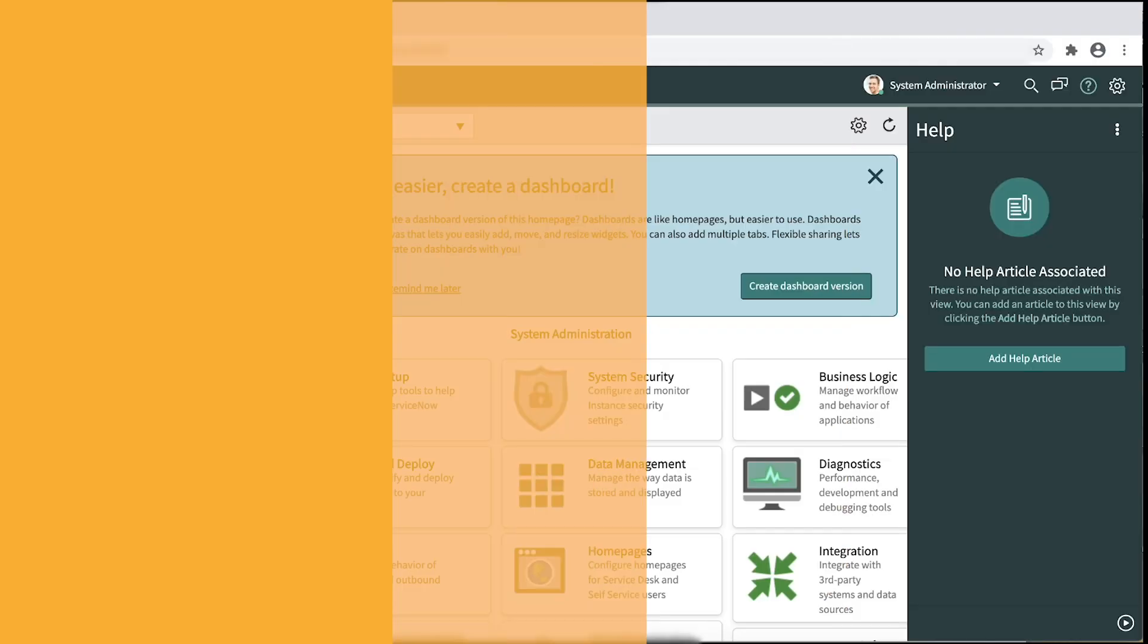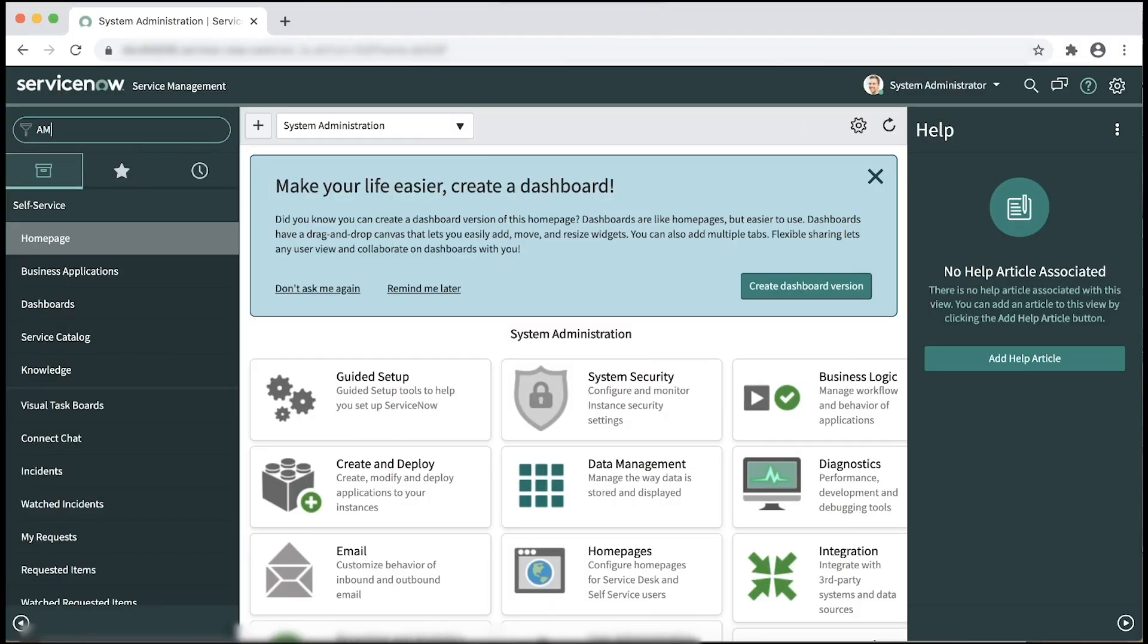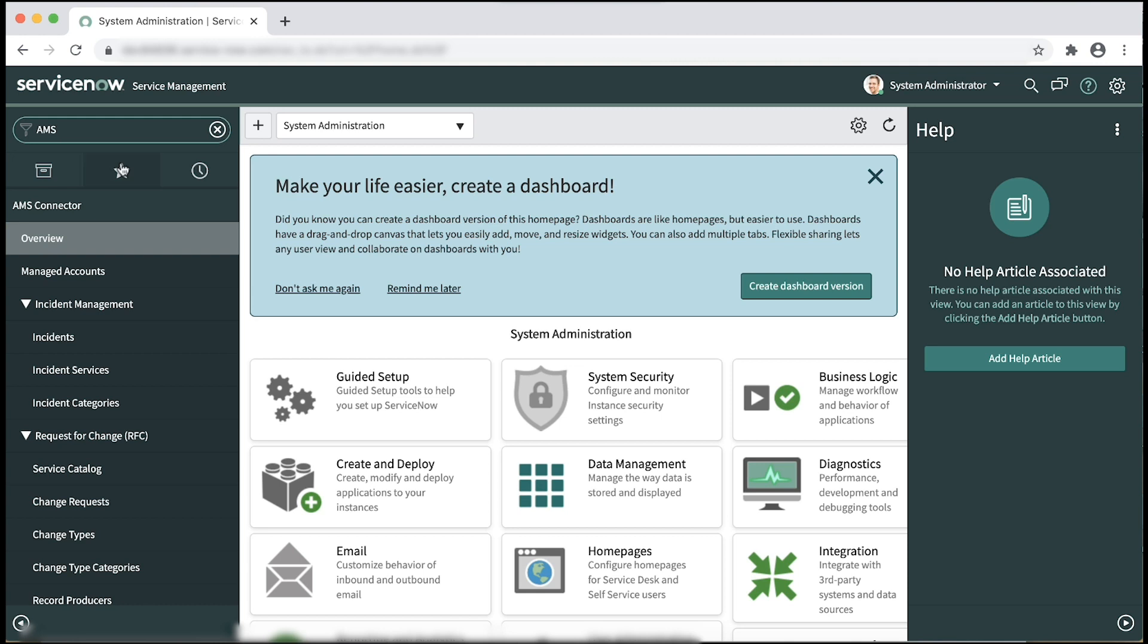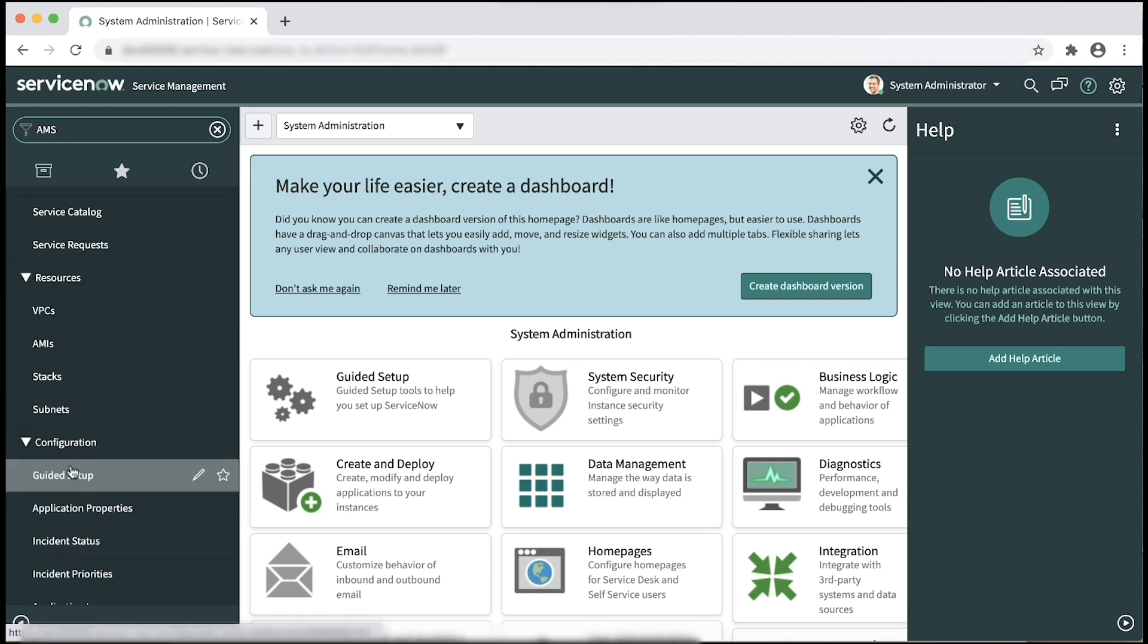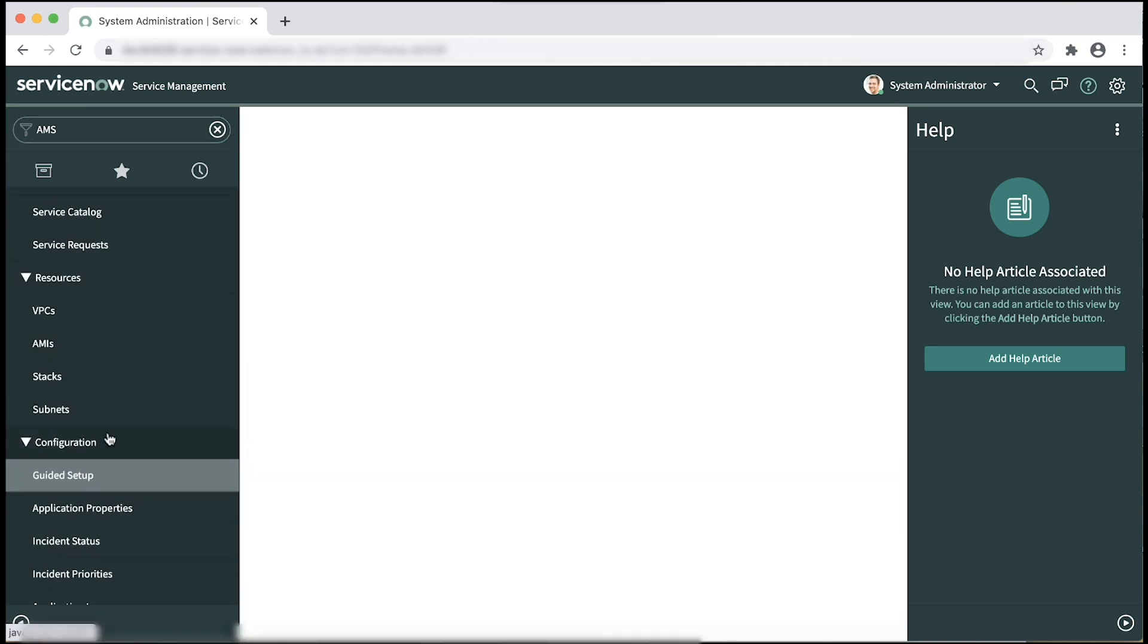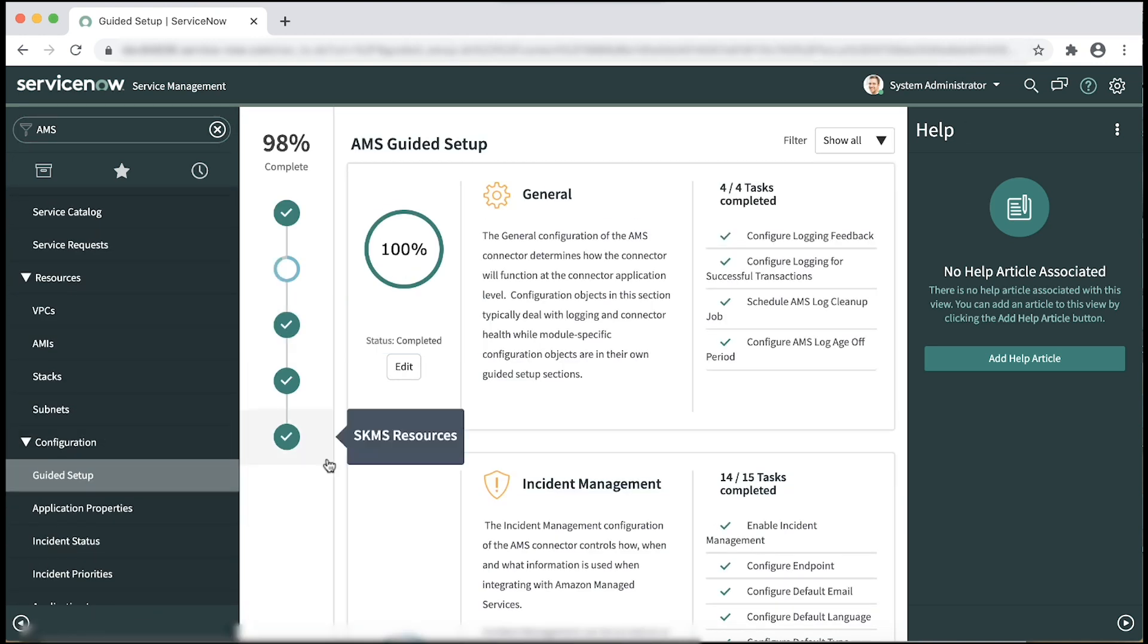Now navigate to guided setup and follow the instructions for the setup. To configure logging of AMS connector, make sure to select false if you don't want to enable logging for successful transactions.